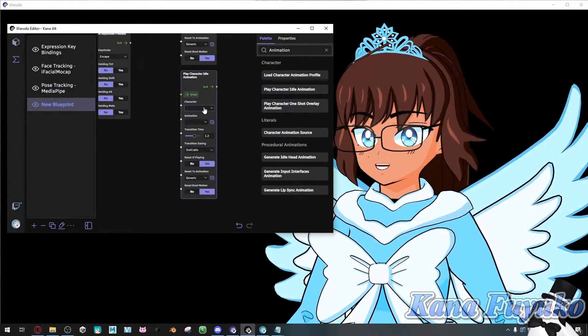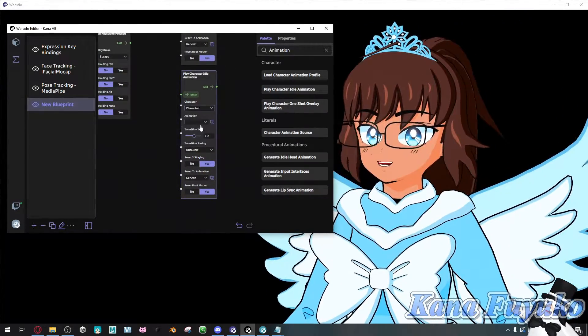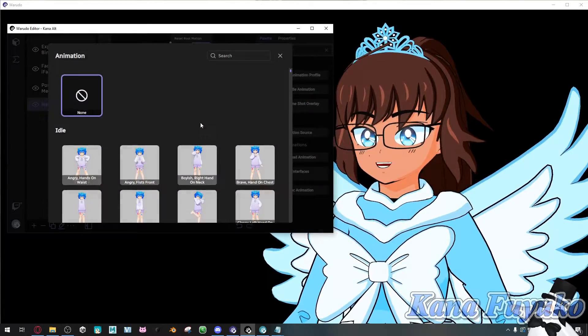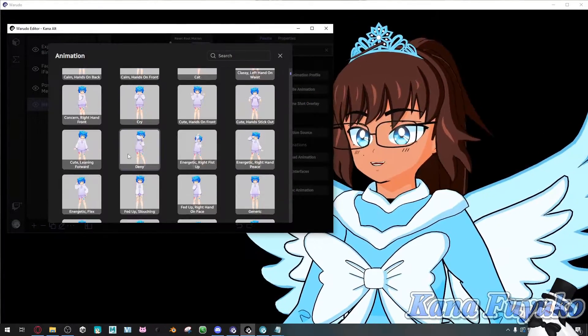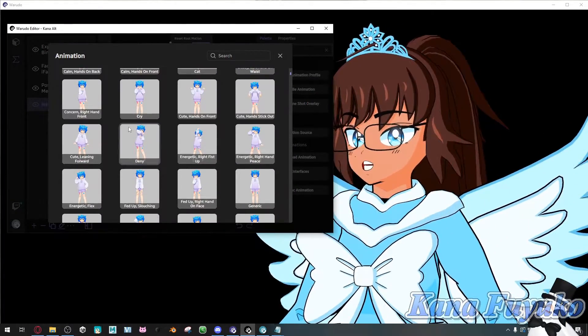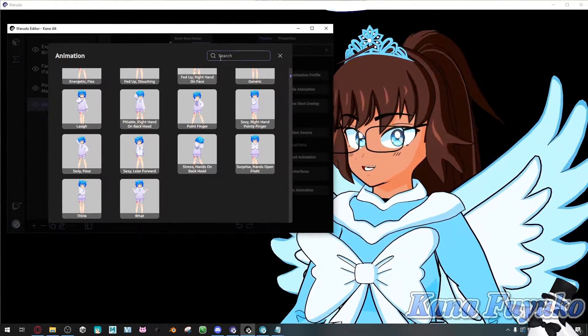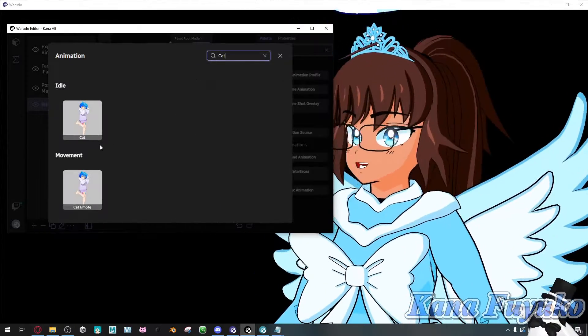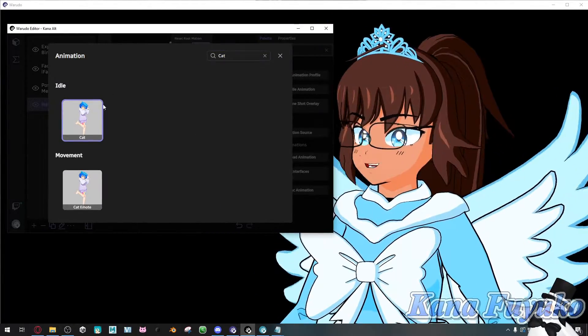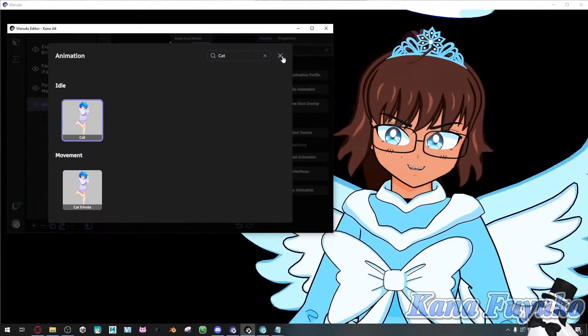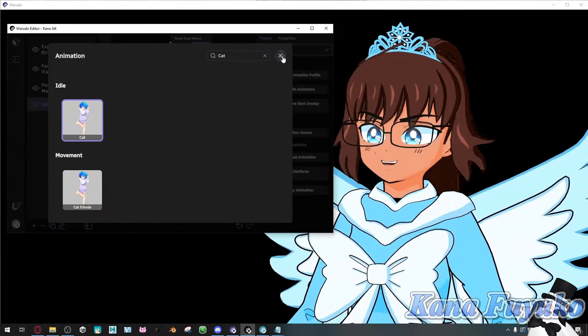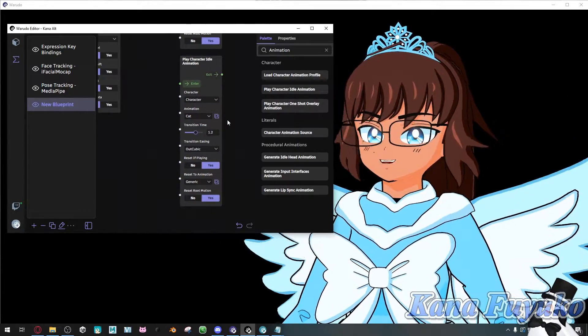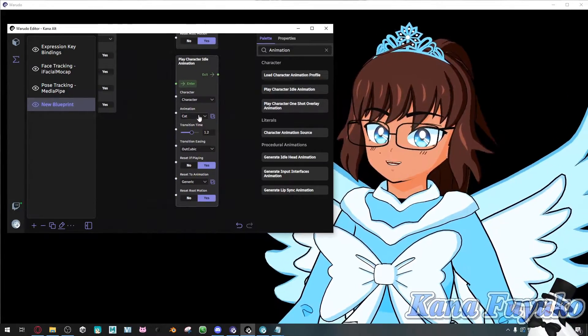And then this one here, I'll do the same exact thing, set this to character. This one I'm going to be setting to, let's see, let's find cat. And we'll set this to the little cat movement here.